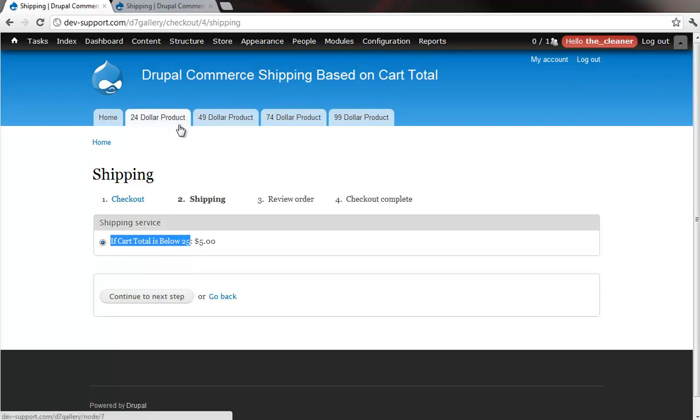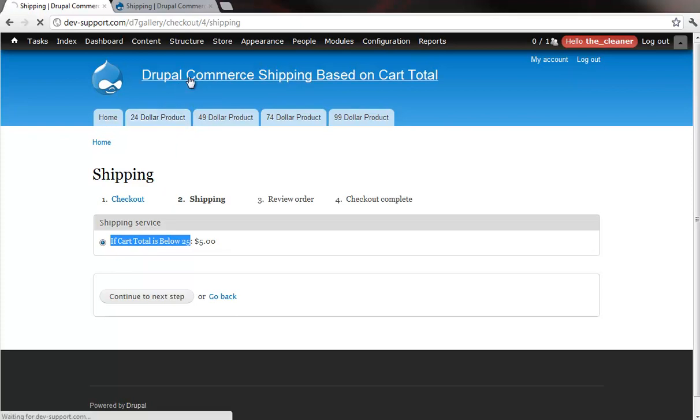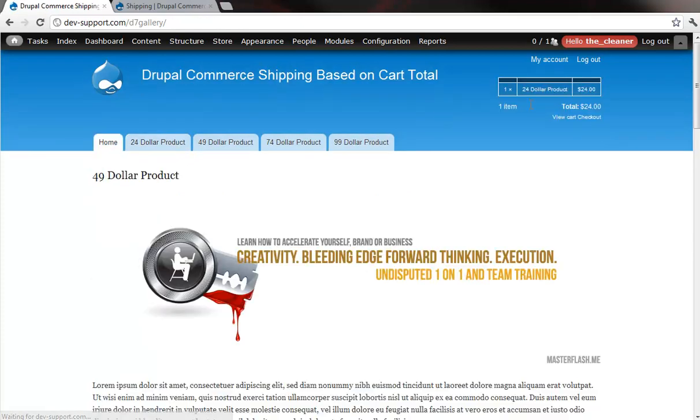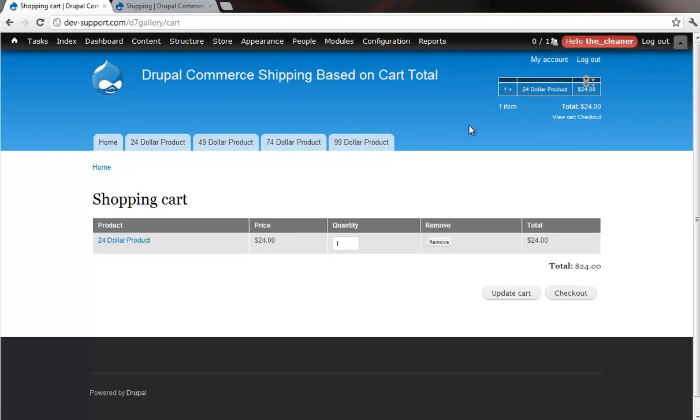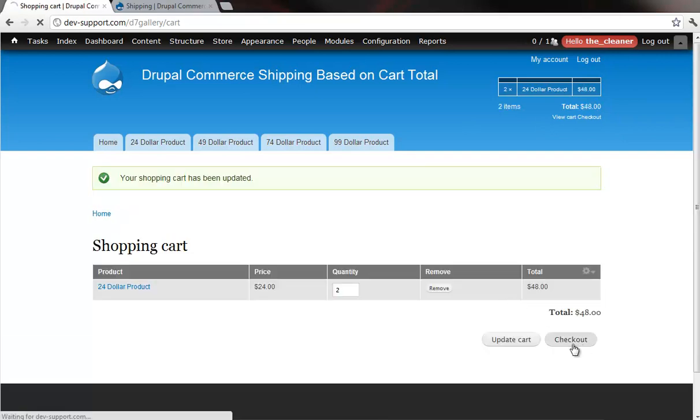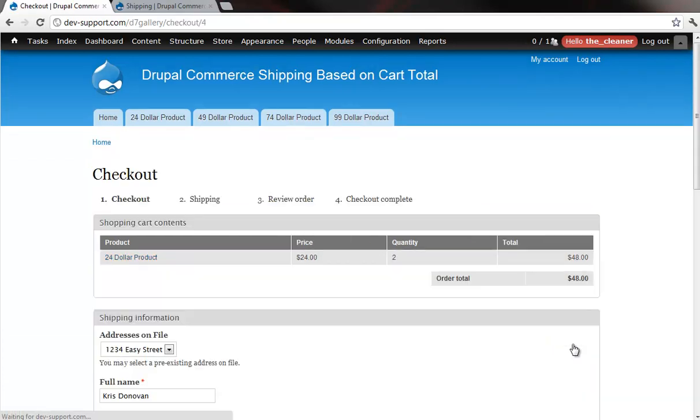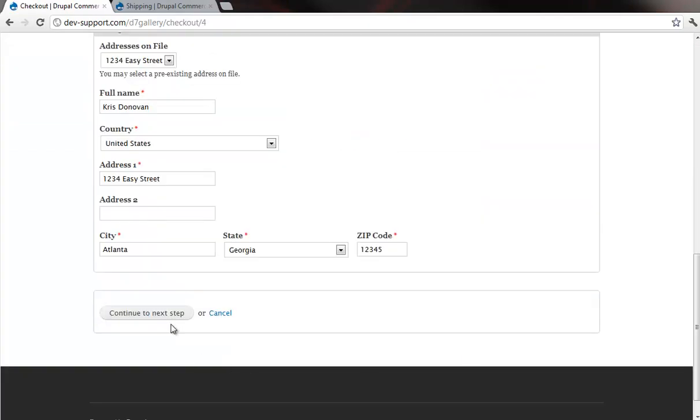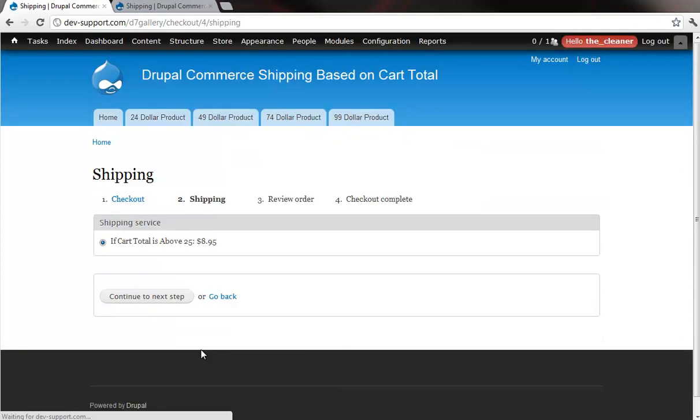All right, so beyond that, if I head back into my shopping cart and I get this price above $24, as we go through the checkout process, you'll see that it's now gone from $5 to $8.95. And obviously, you can see that the shipping adjusted here.